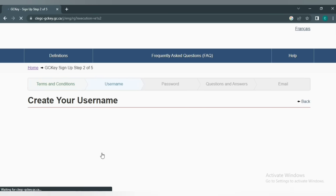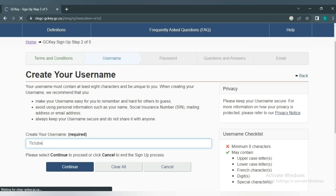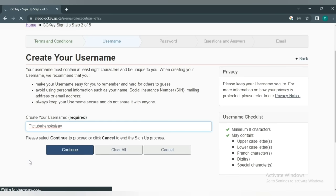Create a username. The username can have capital letters or normal letters. Make sure to follow the checklist requirements for your username.